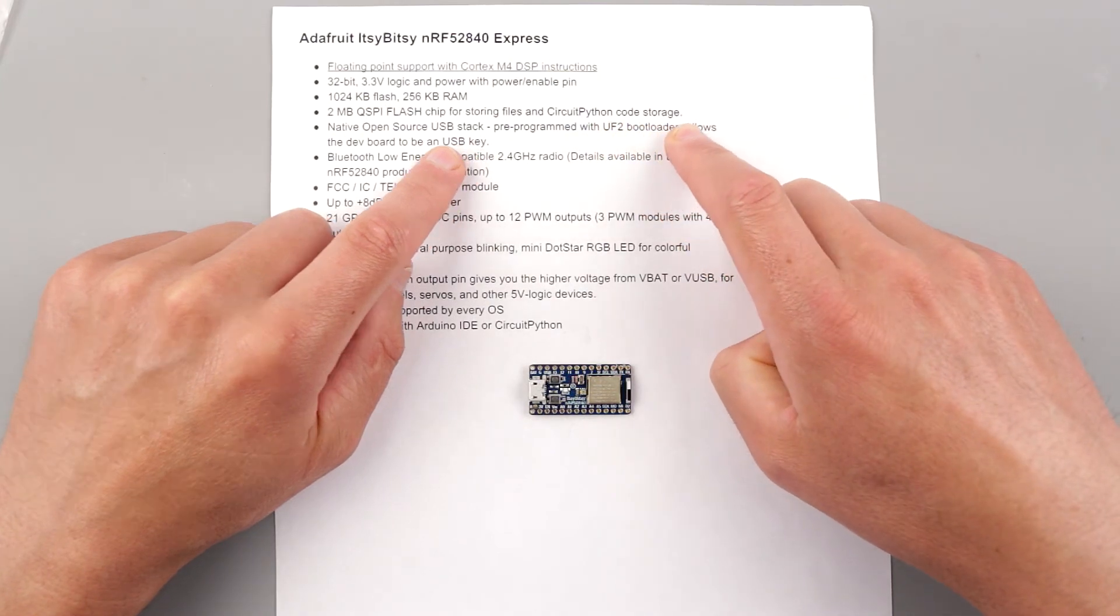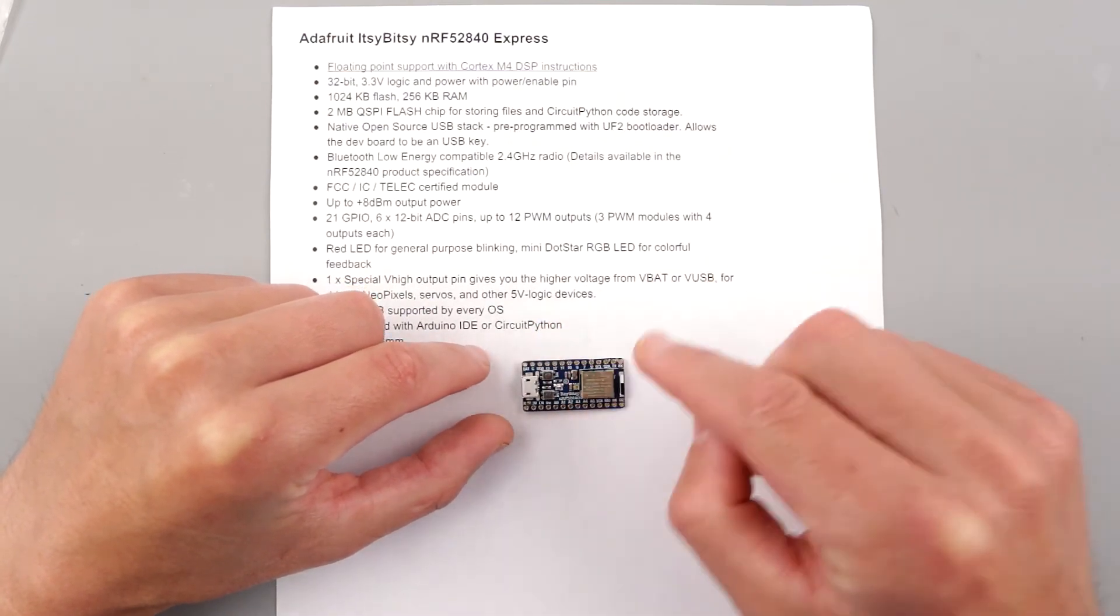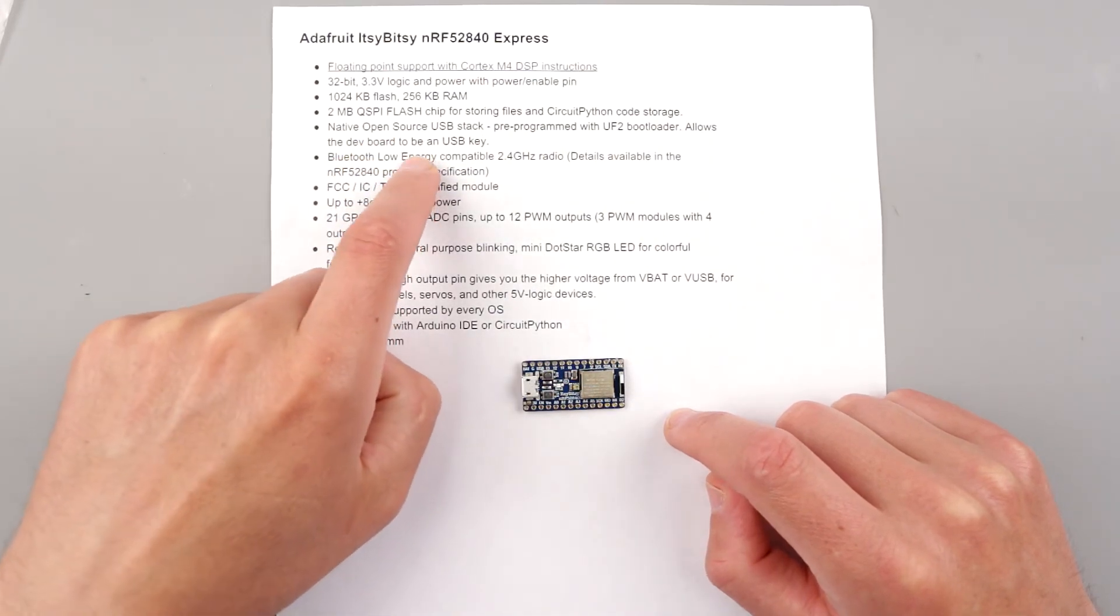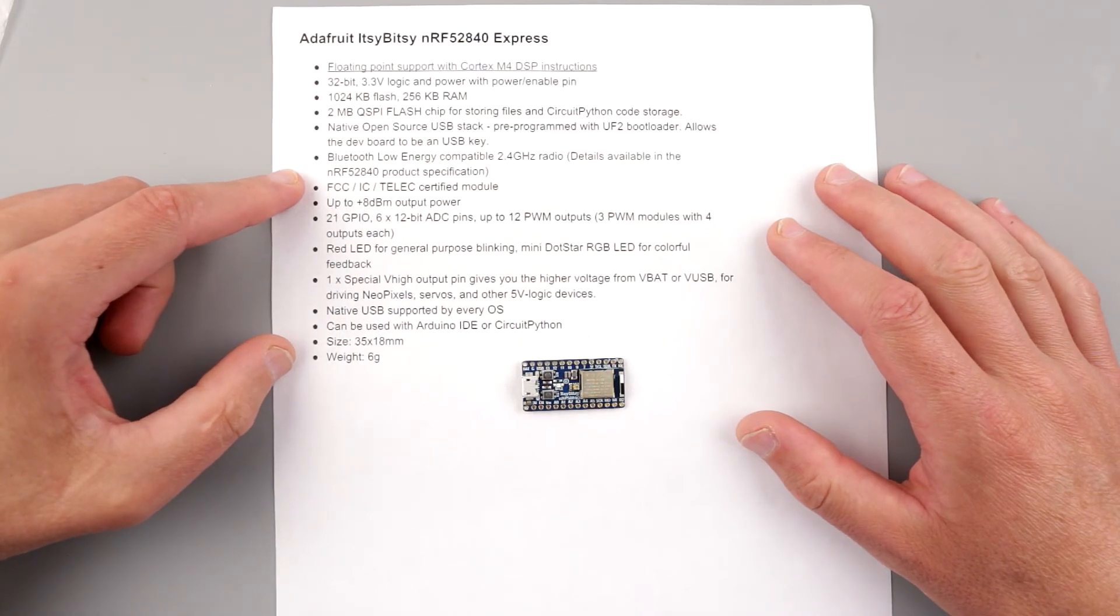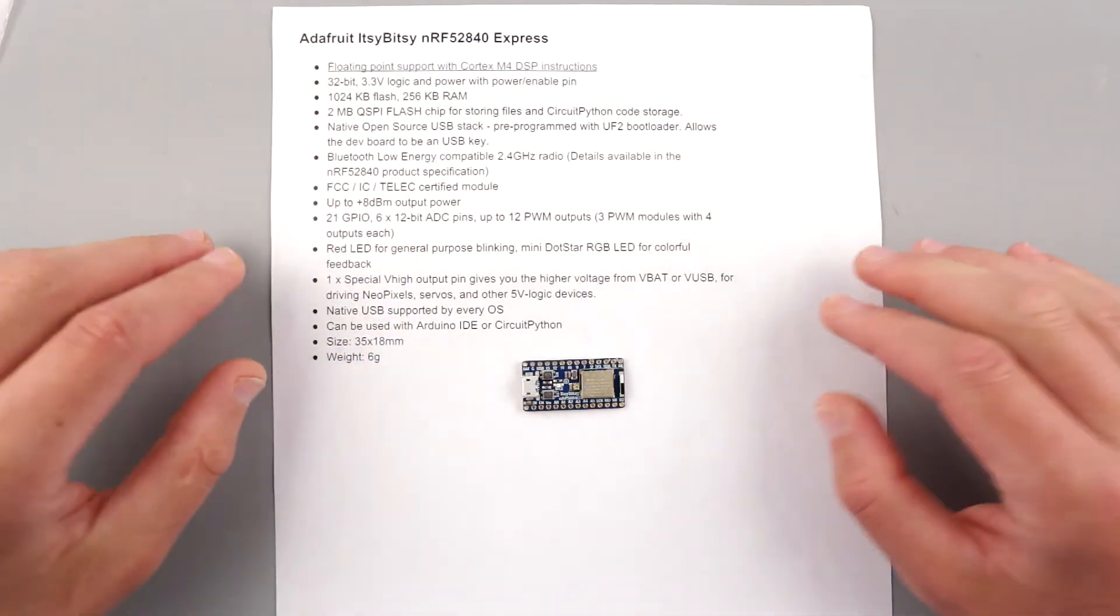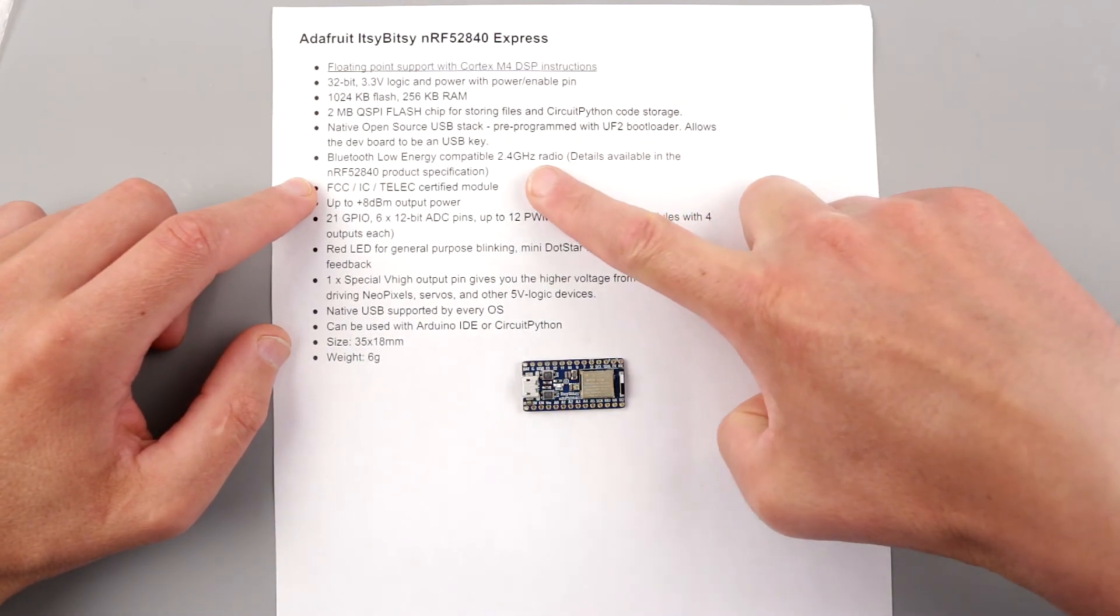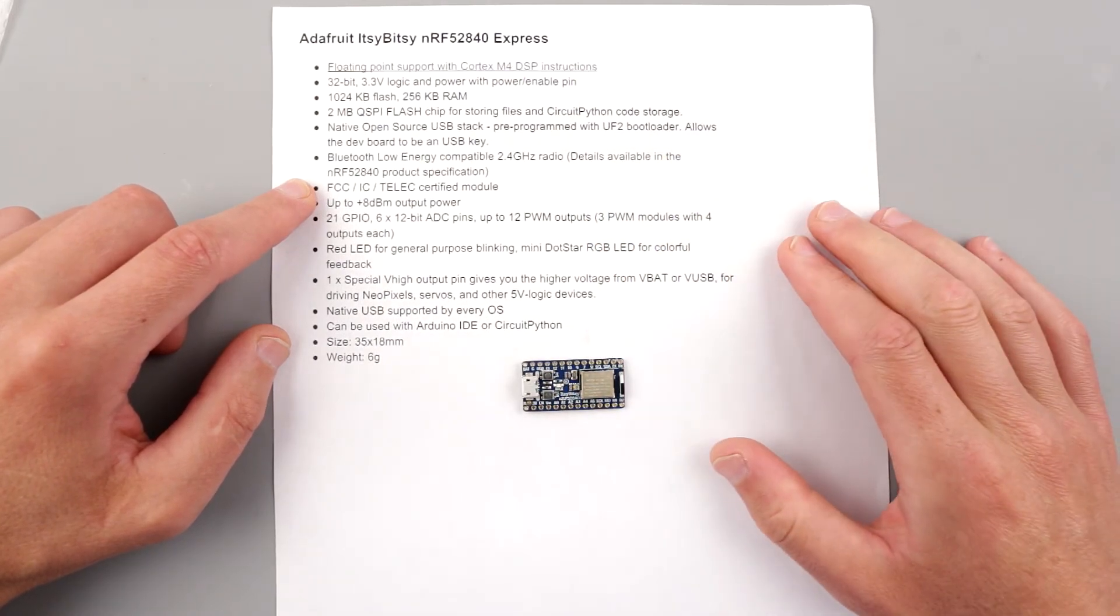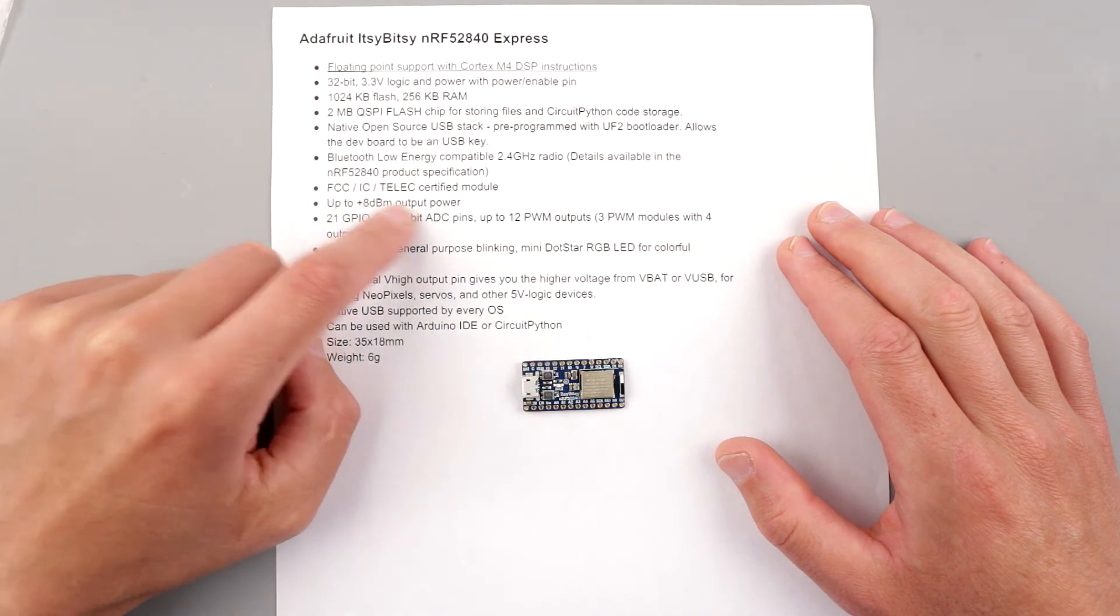This is to store data logs and particularly Circuit Python code storage. I'm not going to be using Circuit Python, but this is awesome. This bootloader supports the USB stack, so this thing can run as USB key and you can just drop files on it—Arduino or Circuit Python. This is 2.4 gigahertz Bluetooth Low Energy device. Check the NRF52840 product specification for specifics. This is a certified module, so you can use it in your product.